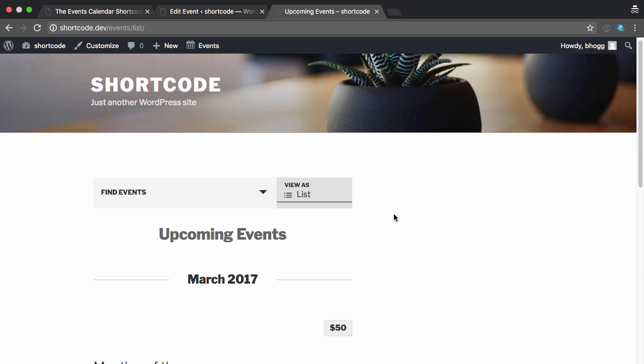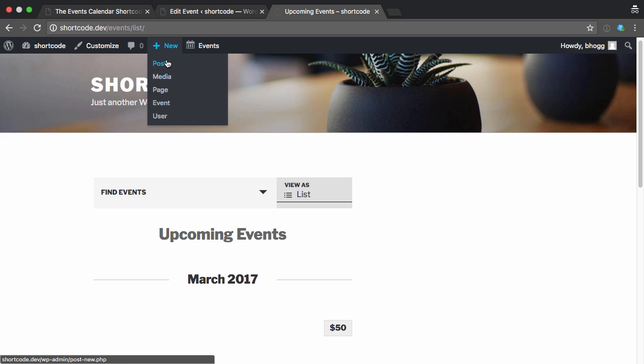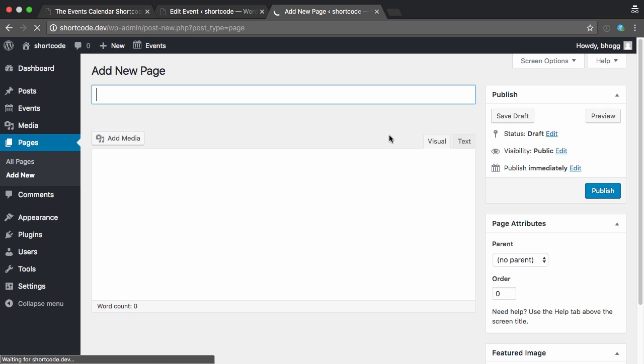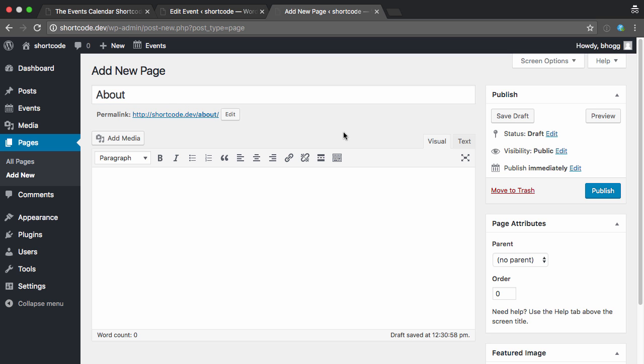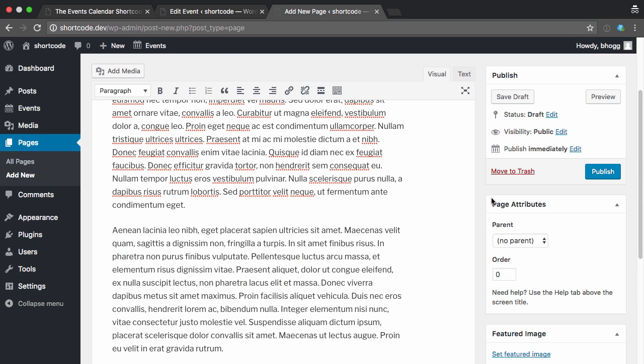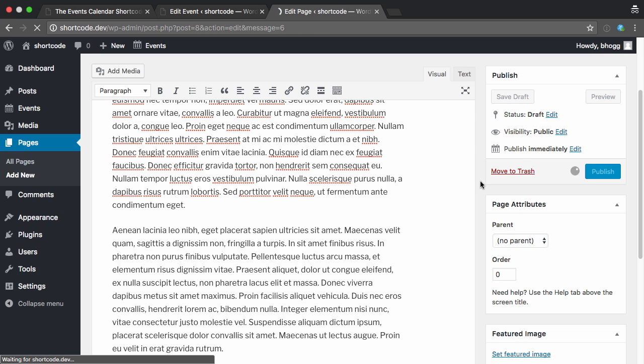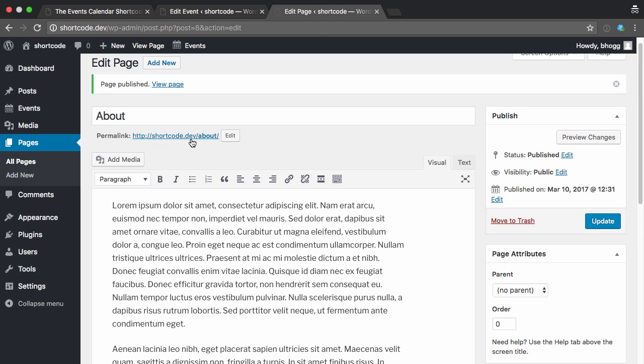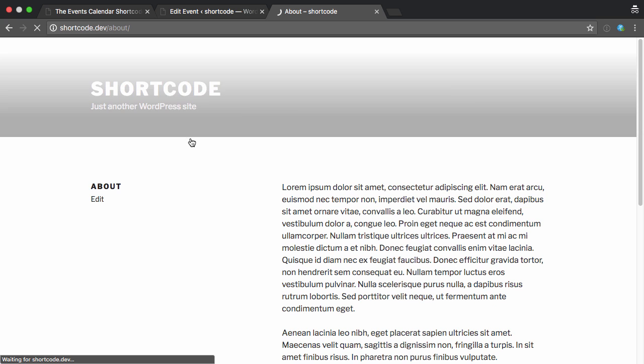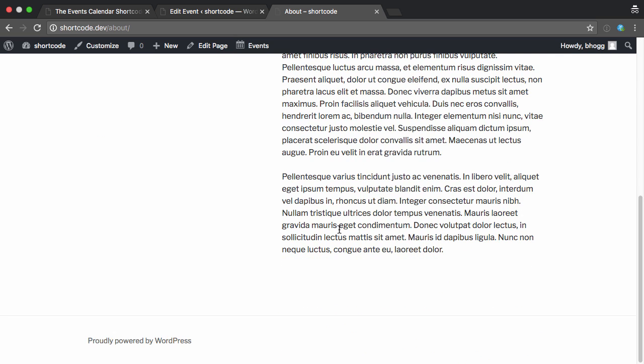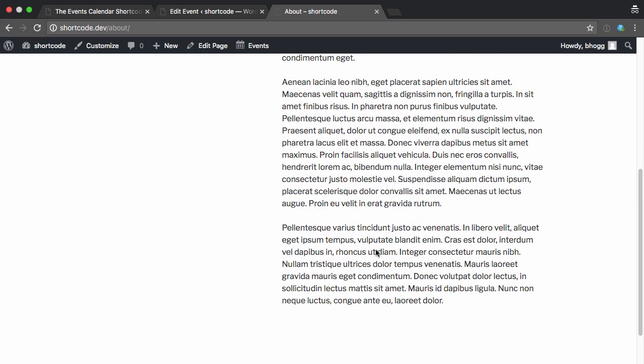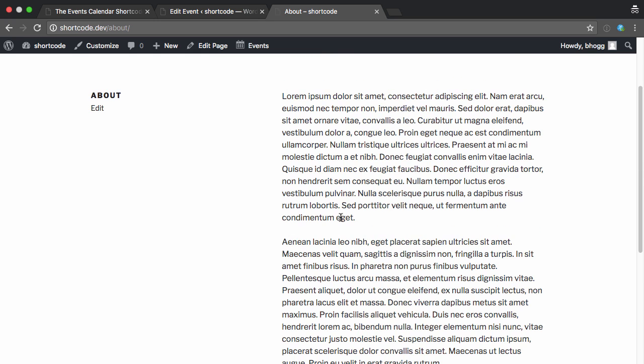But what if you want to add your events to a different page? So we can show how that works by creating a new page. Call this About. I'll put some dummy text in there. And there we are, so we've got our new page. You can see it's down here. And I want to list the events that are coming up just underneath here, because it's a big part of what this website's about is the upcoming events. So I want to show it in more spots.